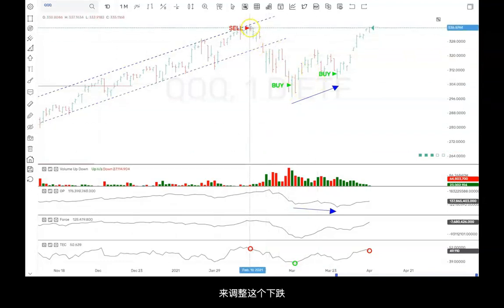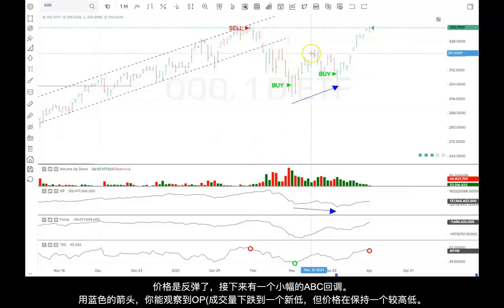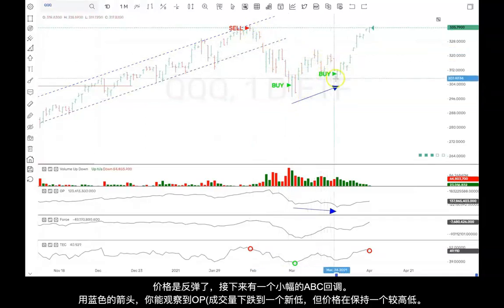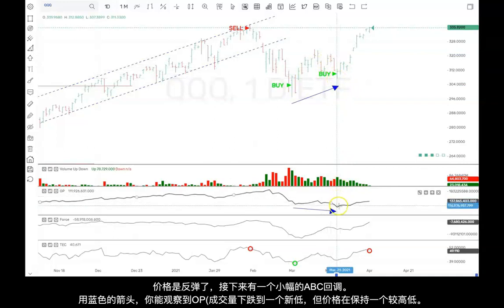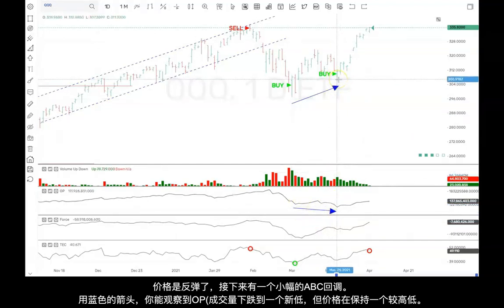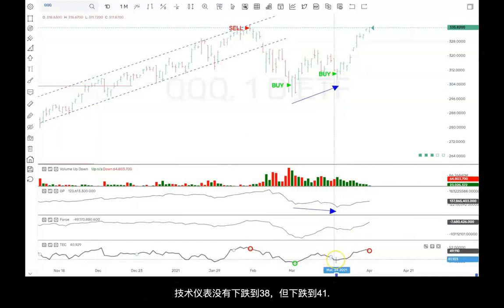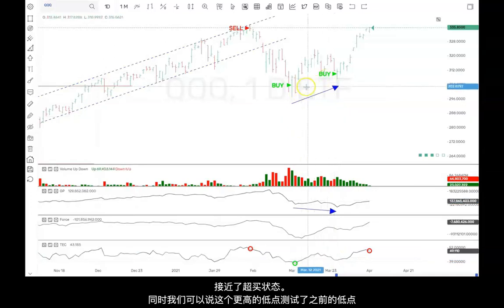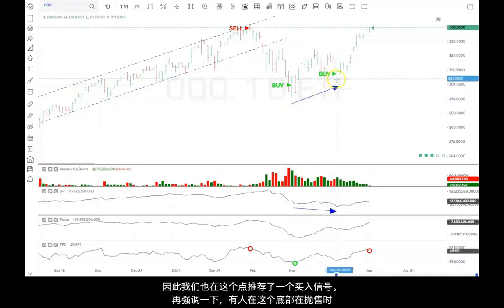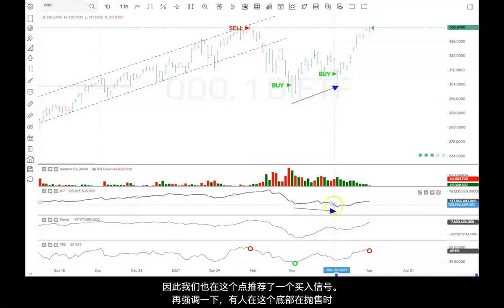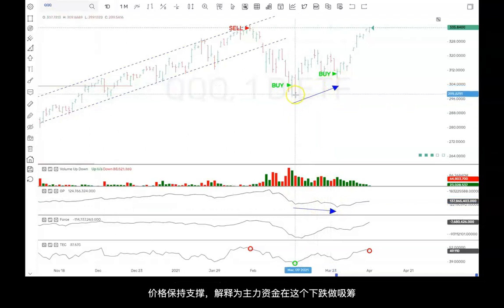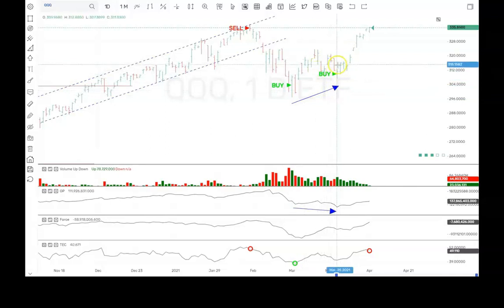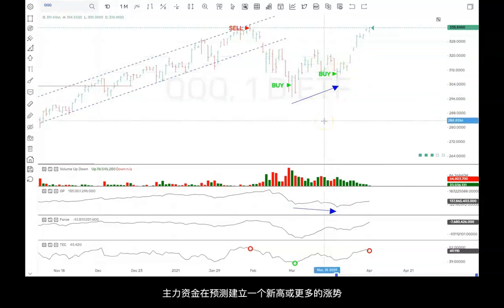We did have that corrective rally. We then came back down with another little ABC correction. You can see, as shown by the blue arrows, that the OP — which is volume — came to a new low while price held at a higher level, and the technometer was coming down at 41, which is a near-oversold level. We used that as a test of the prior low and recommended a buy. Again, somebody was selling here while price was holding, which means the composite operator was accumulating positions on this decline, looking for another rally to new highs or at least a further rally.